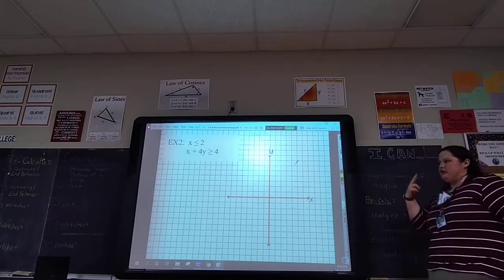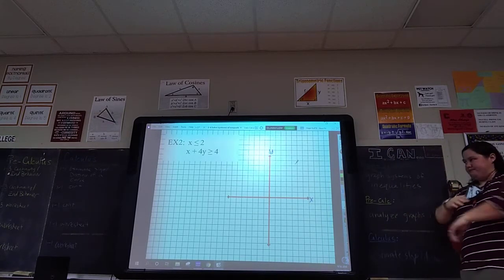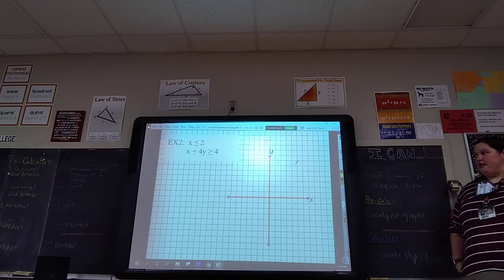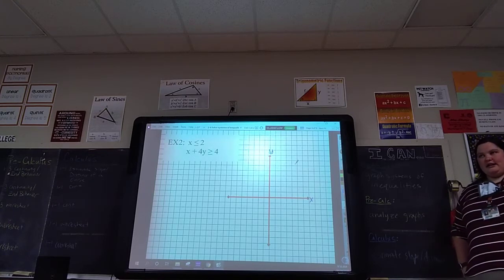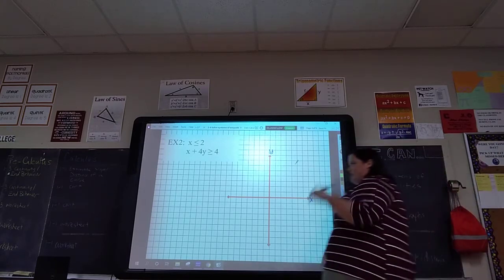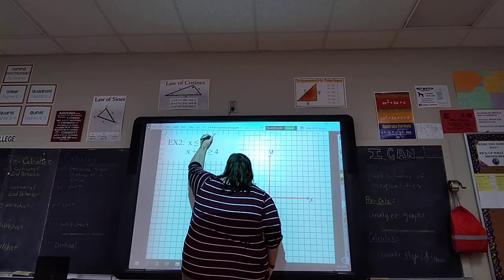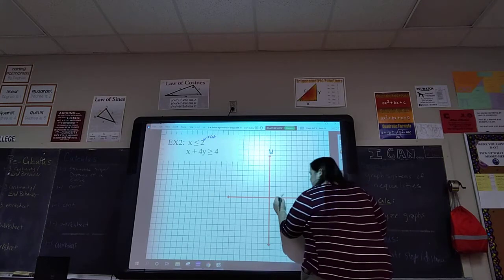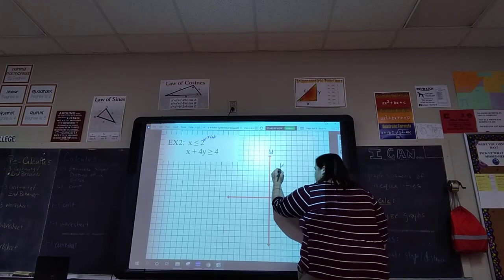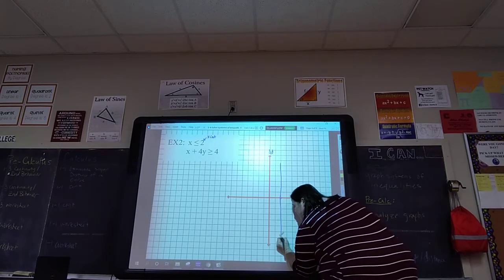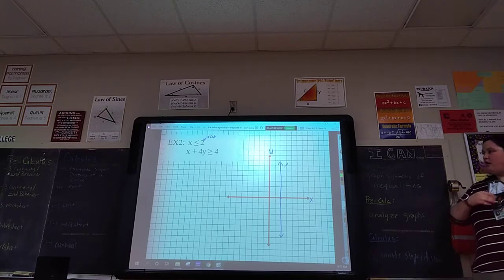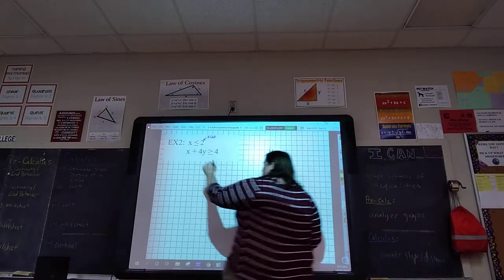We're going to do another example with two lines, and then one example with three. We can still have unique inequalities — just x or just y. When it's just x, that's a vertical line, and that's the only time it has an x-intercept. So we go over to two and put a point — it's solid — and draw a vertical line at two. For the second one, you have to get y by itself, so move the x.